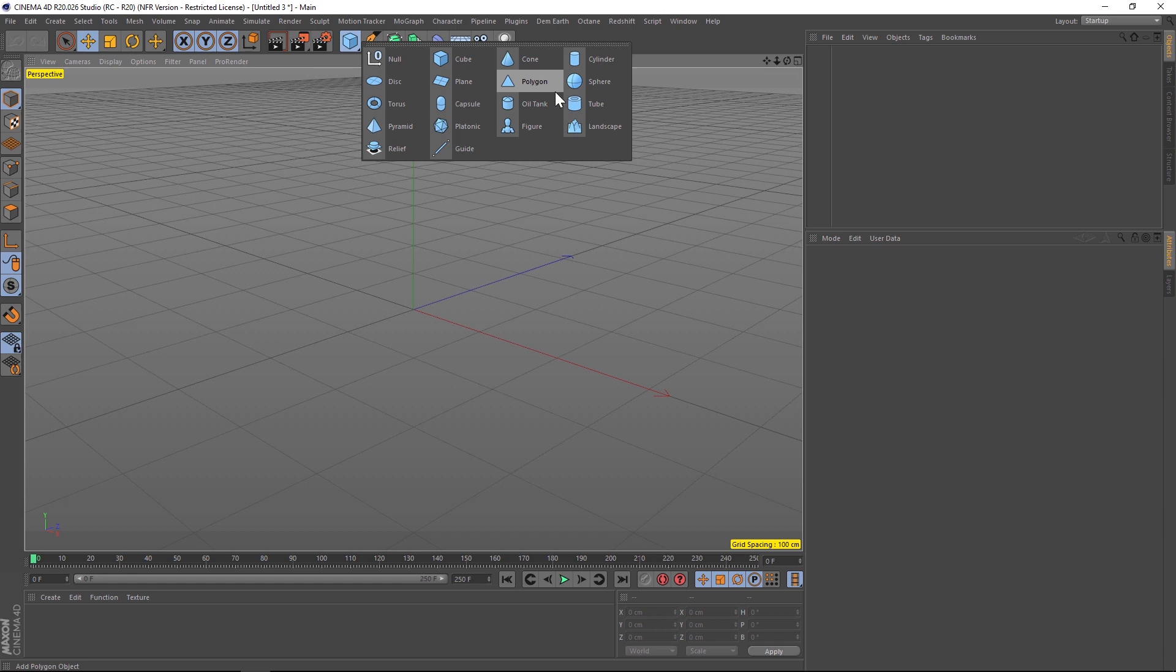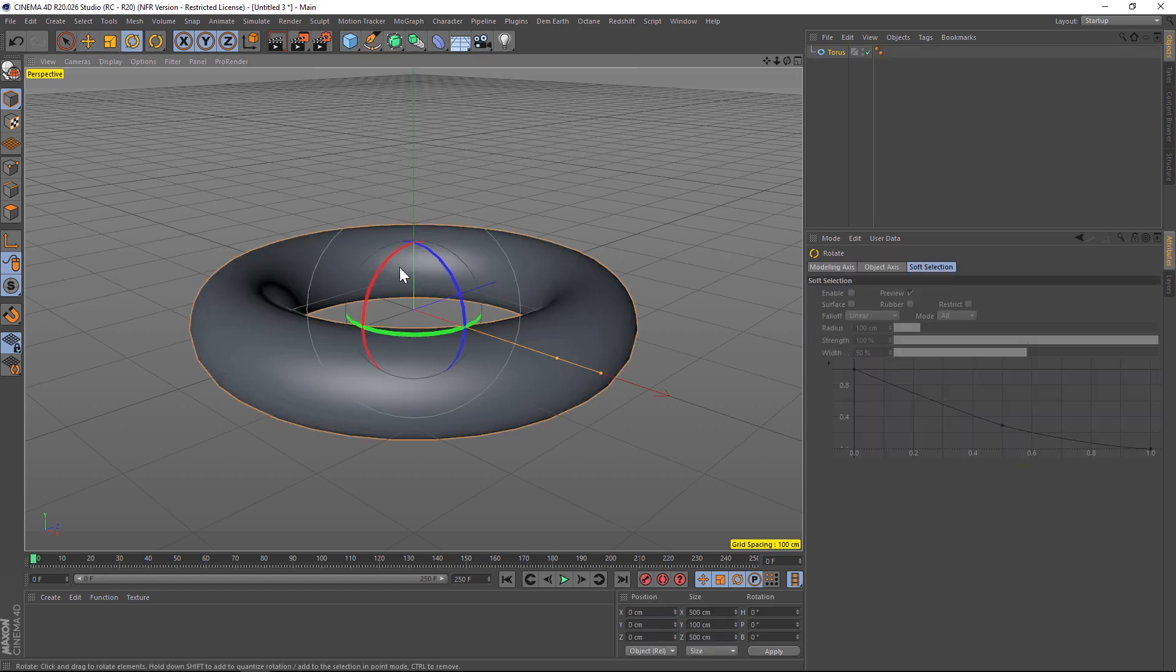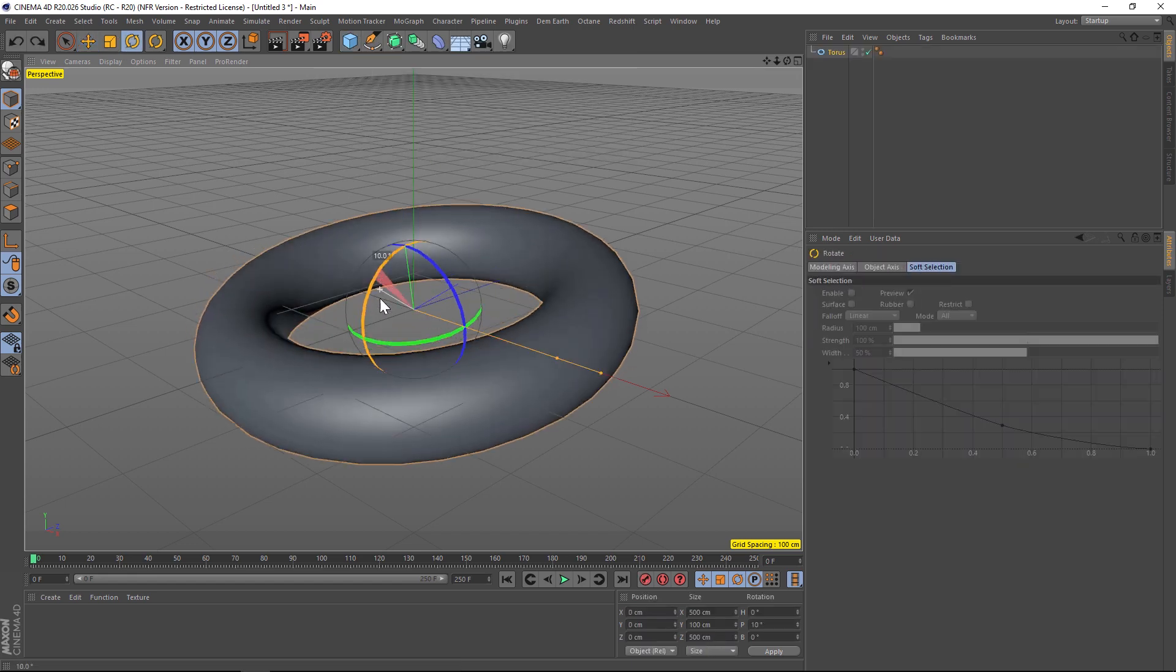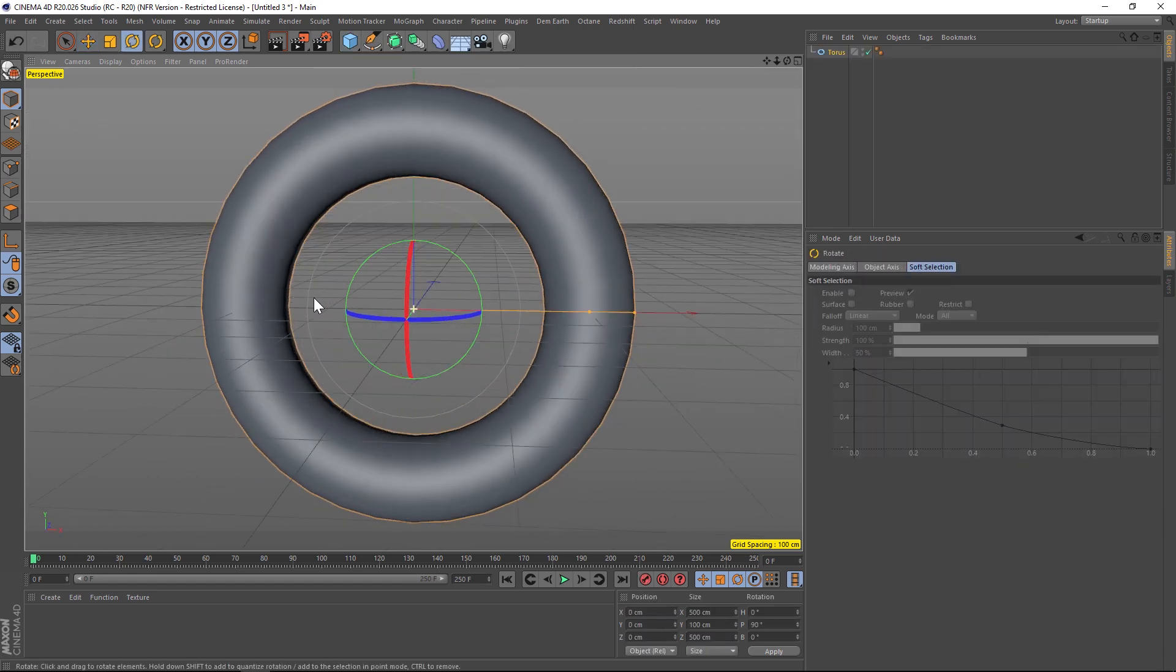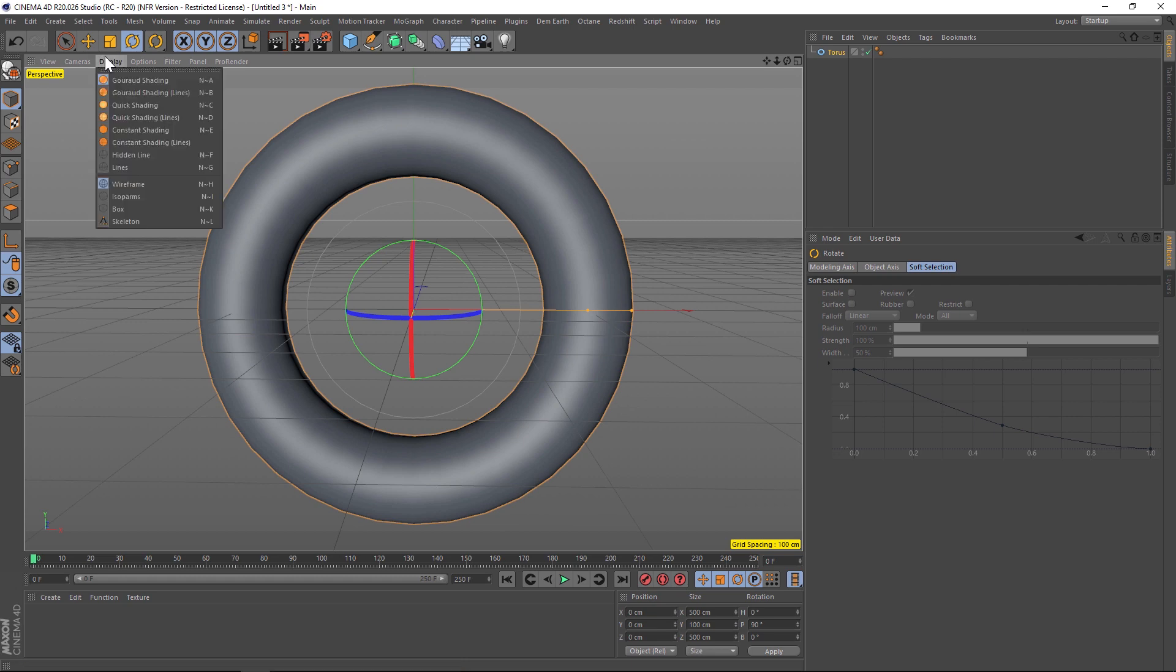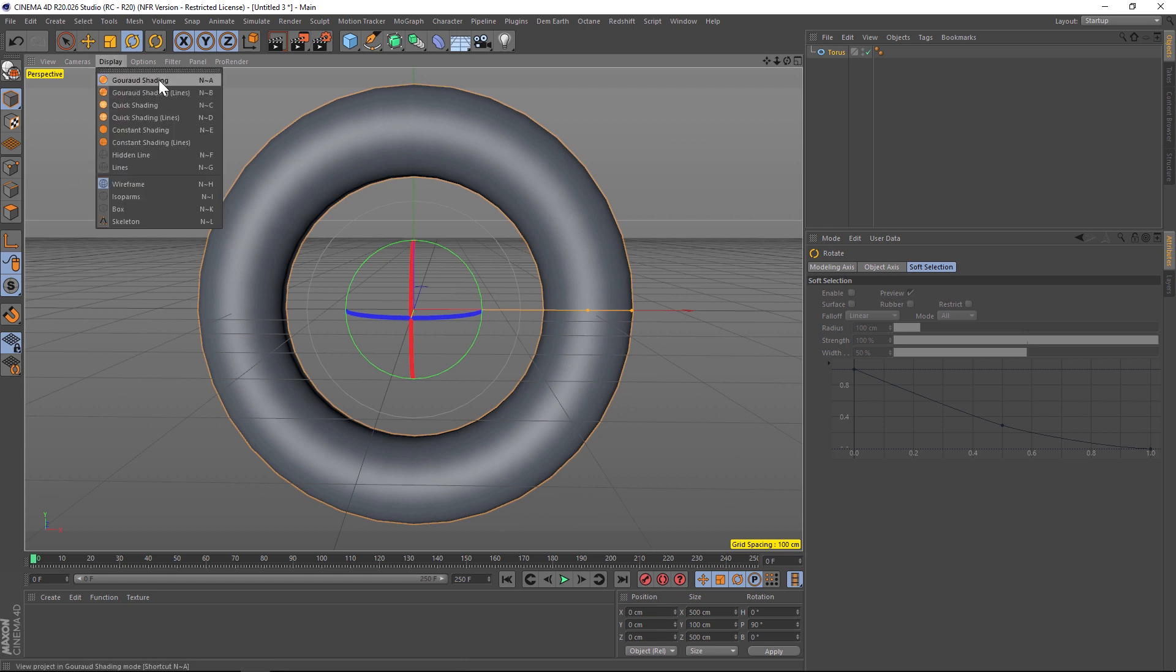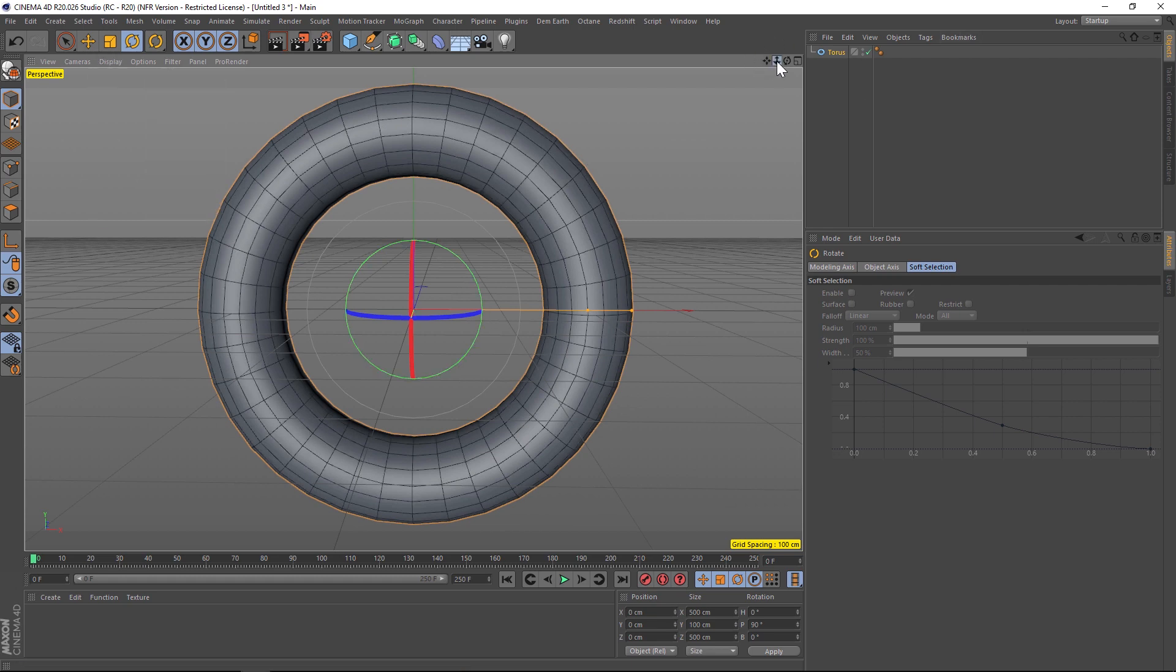First thing we're gonna do is add a torus. So let's add a torus to our scene. We're gonna flip it so that it faces the camera and let's go ahead and add ground shading with lines so that we can see the subdivisions.